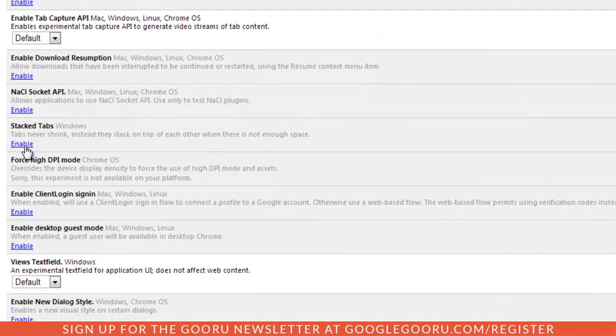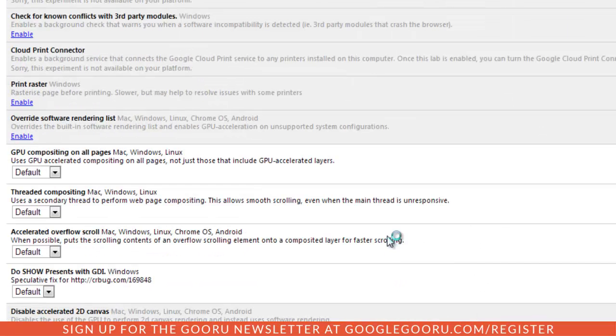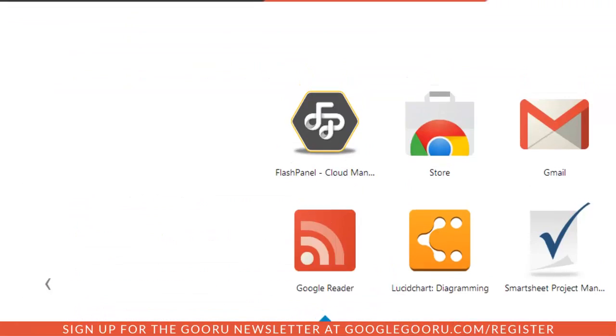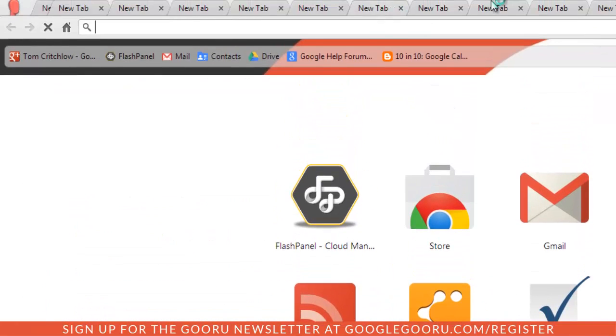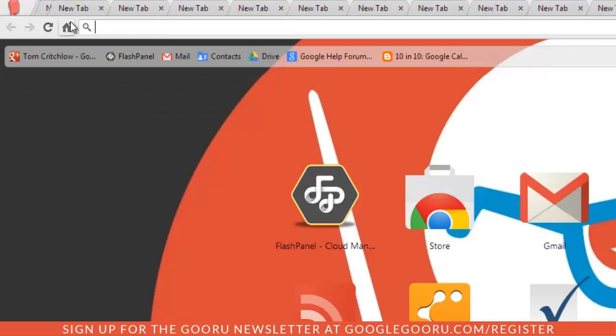I'm going to click Enable and then I'm going to have to relaunch Chrome. After Chrome relaunches, I'm going to open up that other browser, and as you can see I have all these tabs still open. But if I open up a new tab, they start to stack on top of each other rather than just shrink.